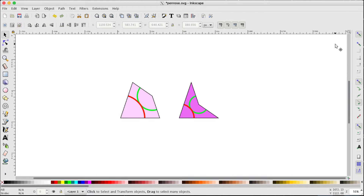Hi, Mr. Corsi here. In this video I'm going to explore a process called inflation which allows us to tile using the kite and the dart Penrose tiles that you see here. I'd encourage you to be active when watching this video — in the links below you'll find a link to the penrose.svg file I'm using, as well as a printout file where you can cut these Penrose tiles out of card and enjoy playing around with them. They're great fun.